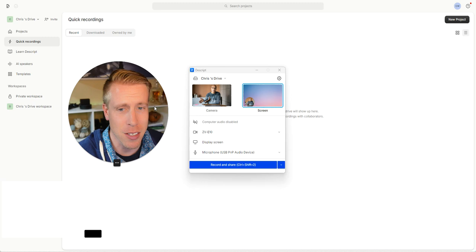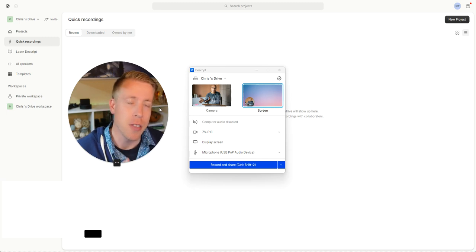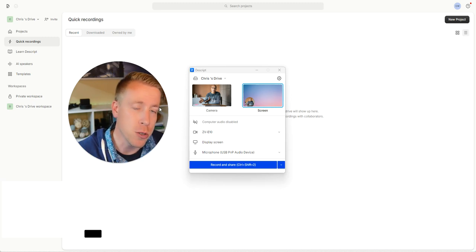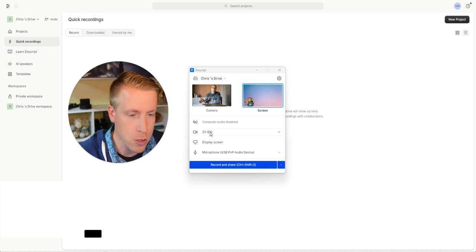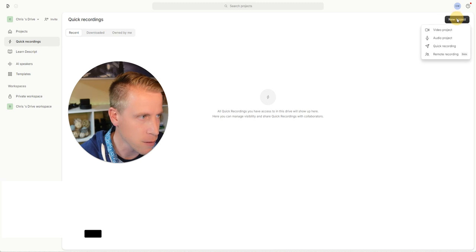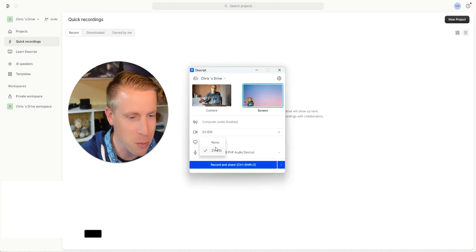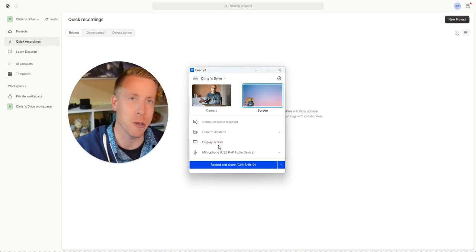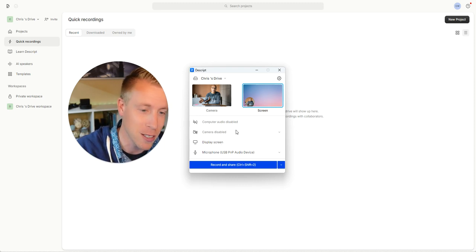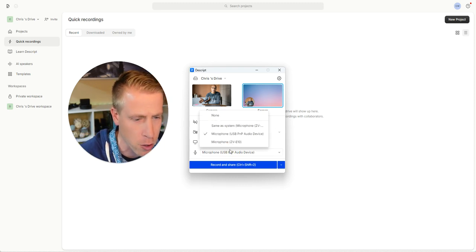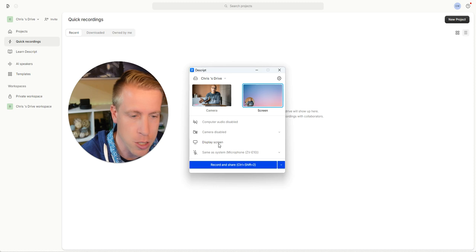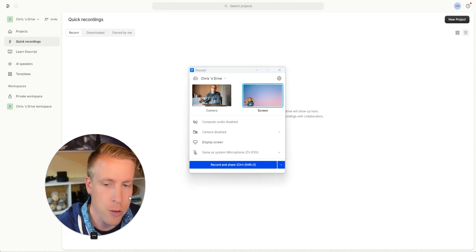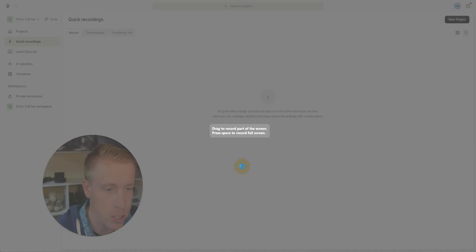And this is essentially the same type of feature that you would use for Loom. So let's just do no camera here. And the reason it keeps booting me out here is because I'm also in a screen recording program as we're doing this. And then for microphone, I'm going to do none. And then I'm just going to do display screen. So just to give you a tutorial how this works, I'm going to click record and share.